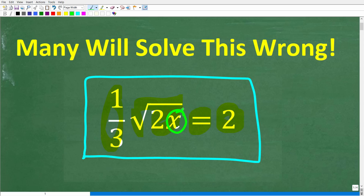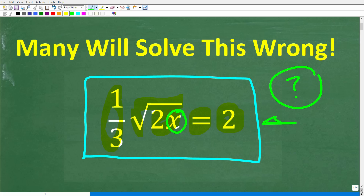Now, many of you are actually going to get the right answer, but you're going to do this in the wrong way. If you do have an answer, go ahead and put that into the comment section. I'll show you the correct solution in just one second, and then I'm going to fully explain this critical mistake. This is a very important video for those of you that are learning algebra, and the topic here is a radical equation.